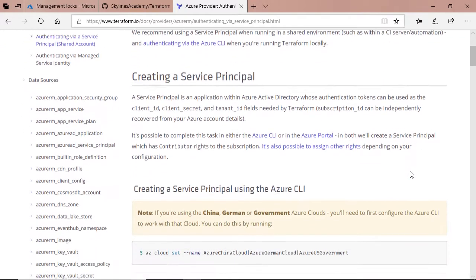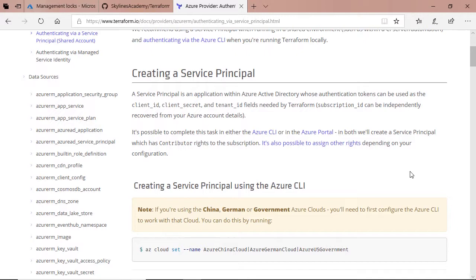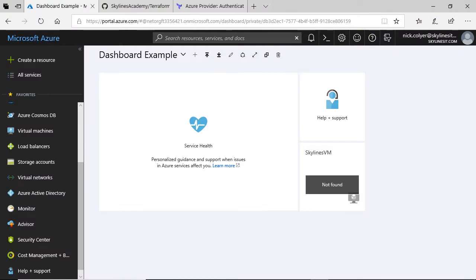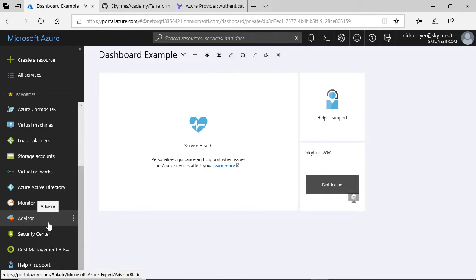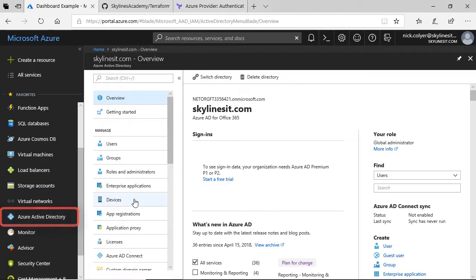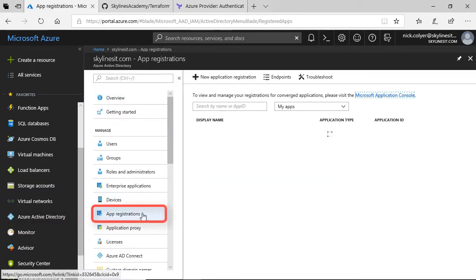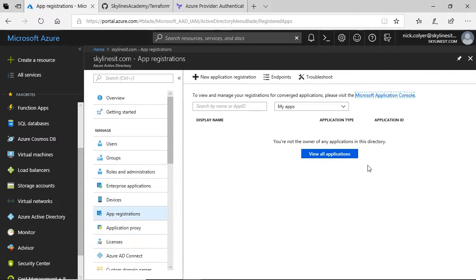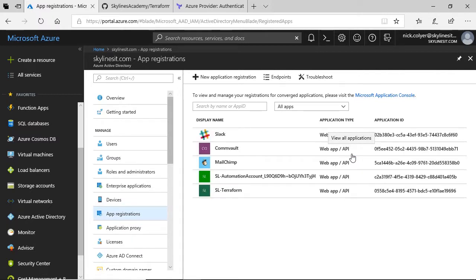These instructions walk you through it, but we're going to show you directly how to do that. The first thing to be aware of is that a service principal is tied to an application registration in Azure. So if we go back into Azure and head over to Azure Active Directory on the left-hand side, scroll down and you'll see App Registrations. Select that. On the right-hand side, if I view all my applications, I've already created a Terraform login for previous demos — you can see one there called SL-Terraform.